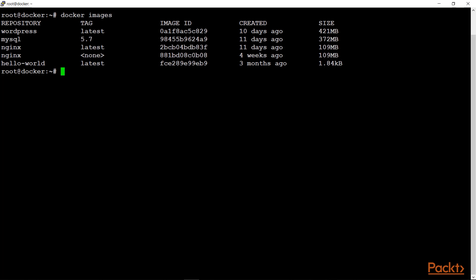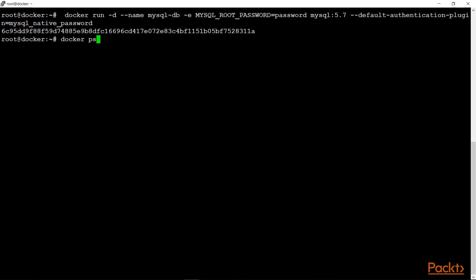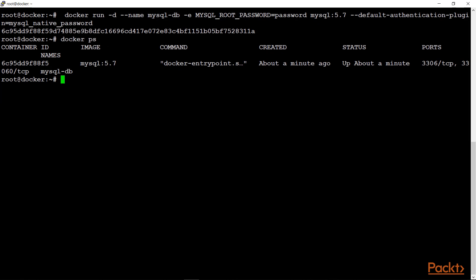Let's check our Docker images. We have pulled the WordPress image and the MySQL image of version 5.7. We are using MySQL 5.7 because the authentication method has changed from MySQL version 8 and above. Now let's create our MySQL container. This command is creating a MySQL DB container with the MySQL root password set to 'password' and defining the default authentication plugin.